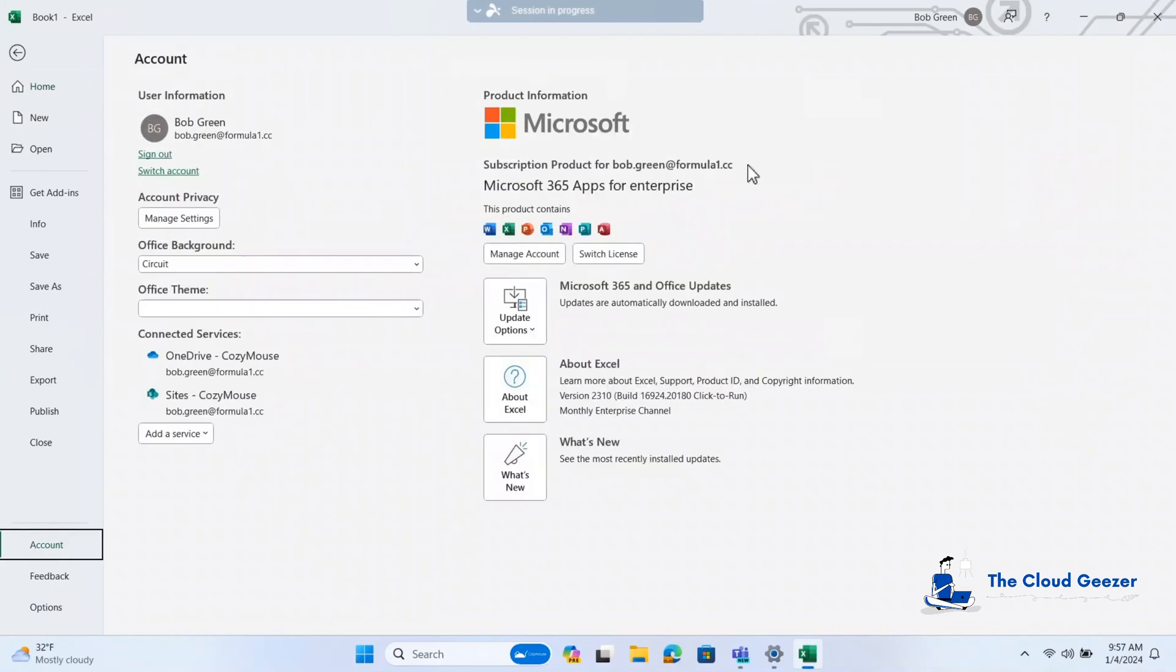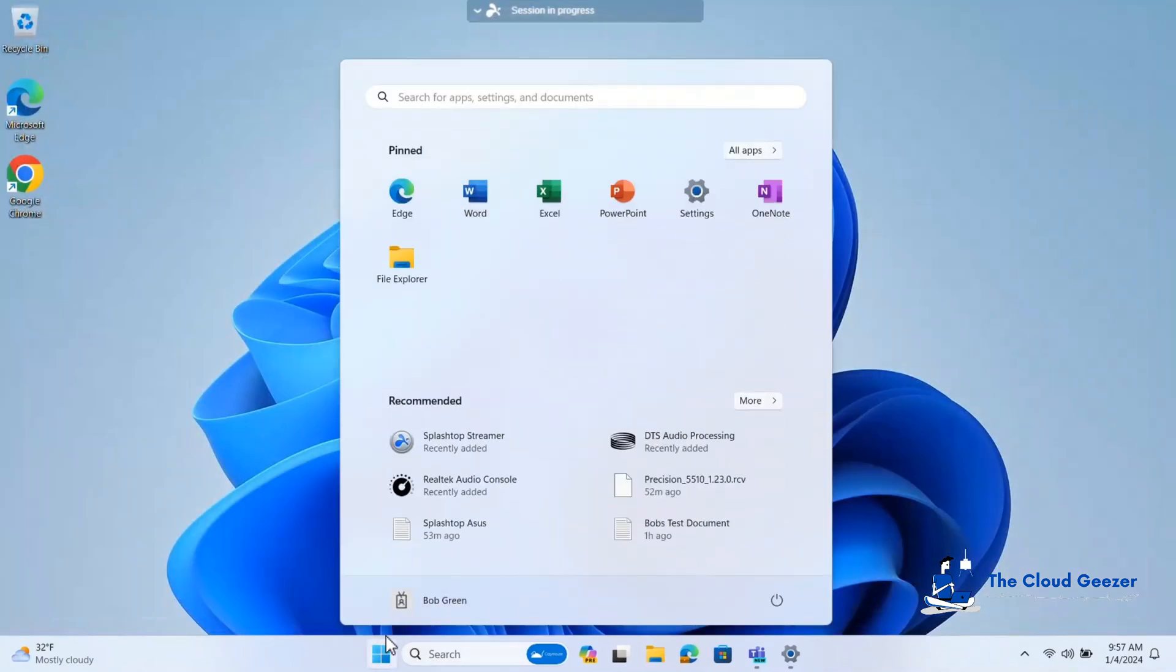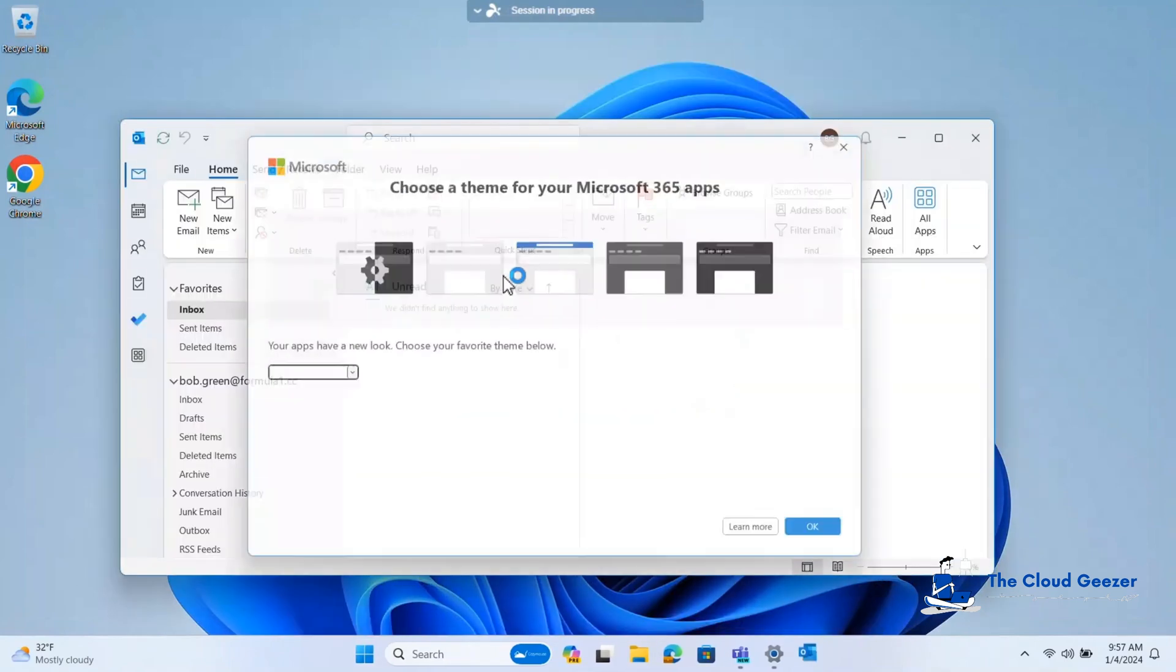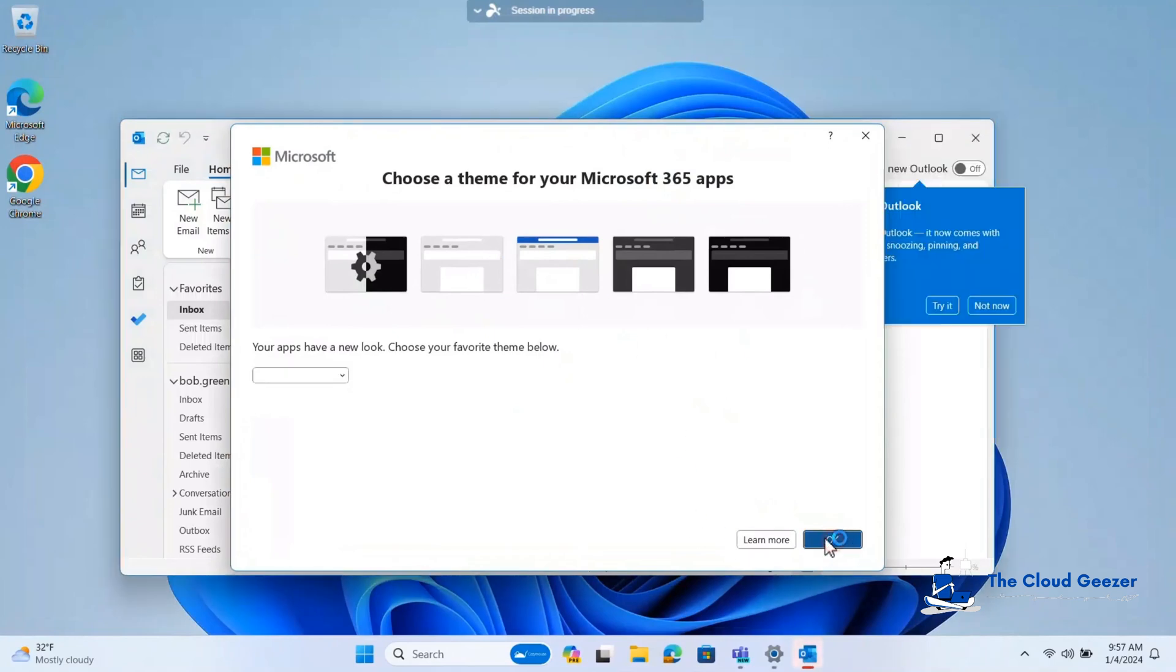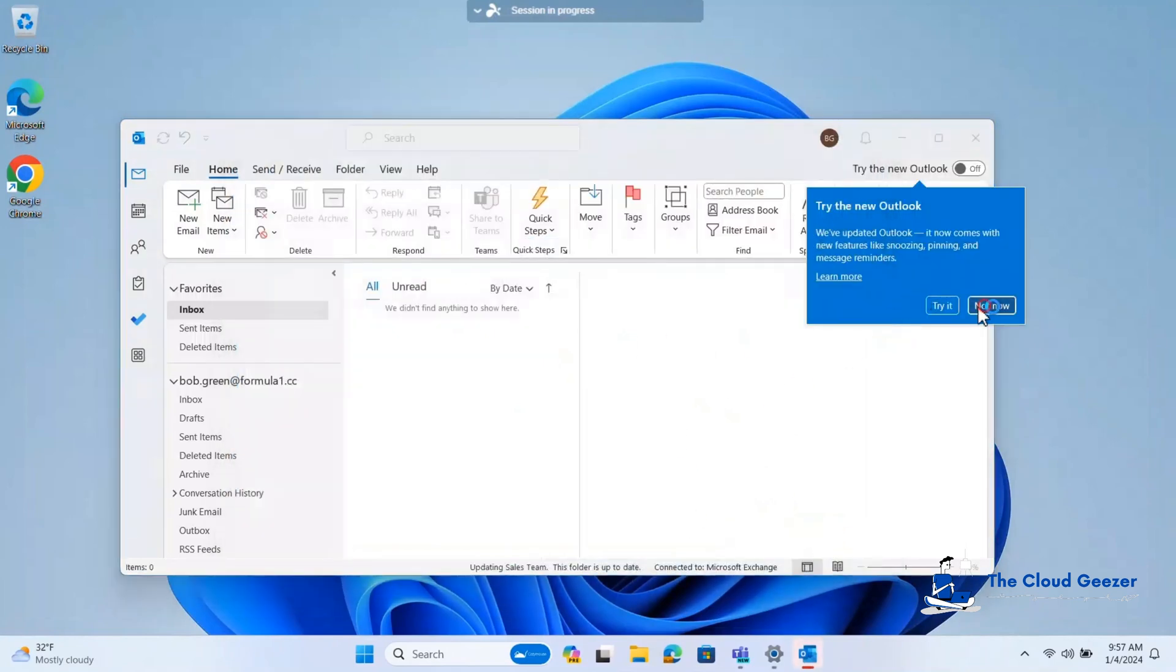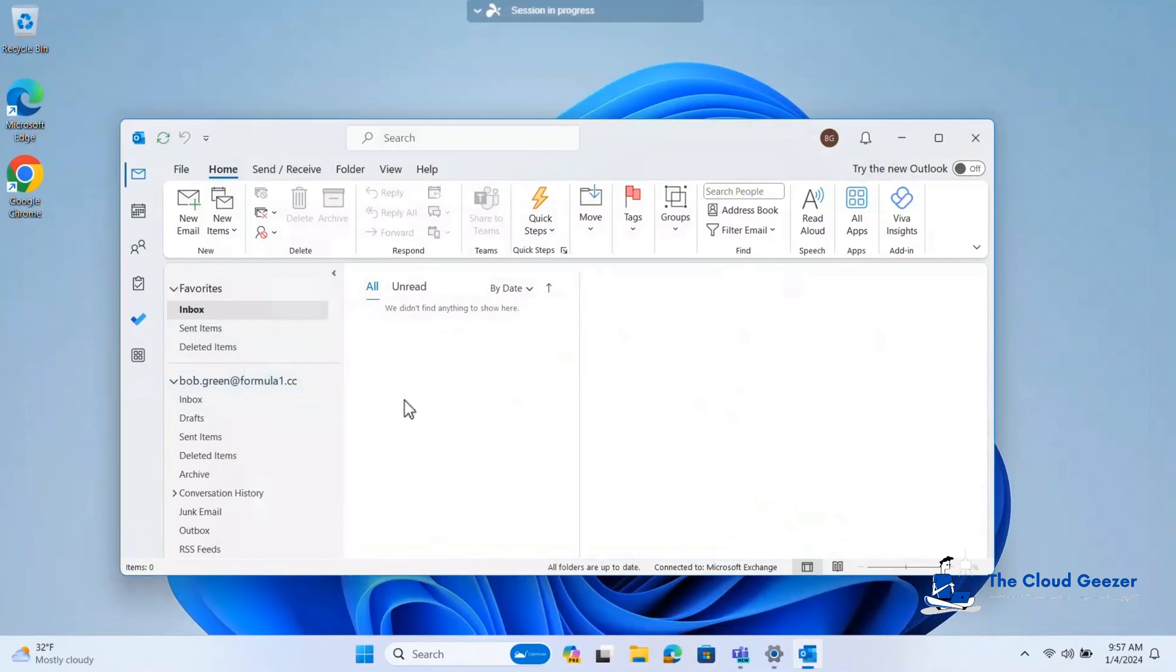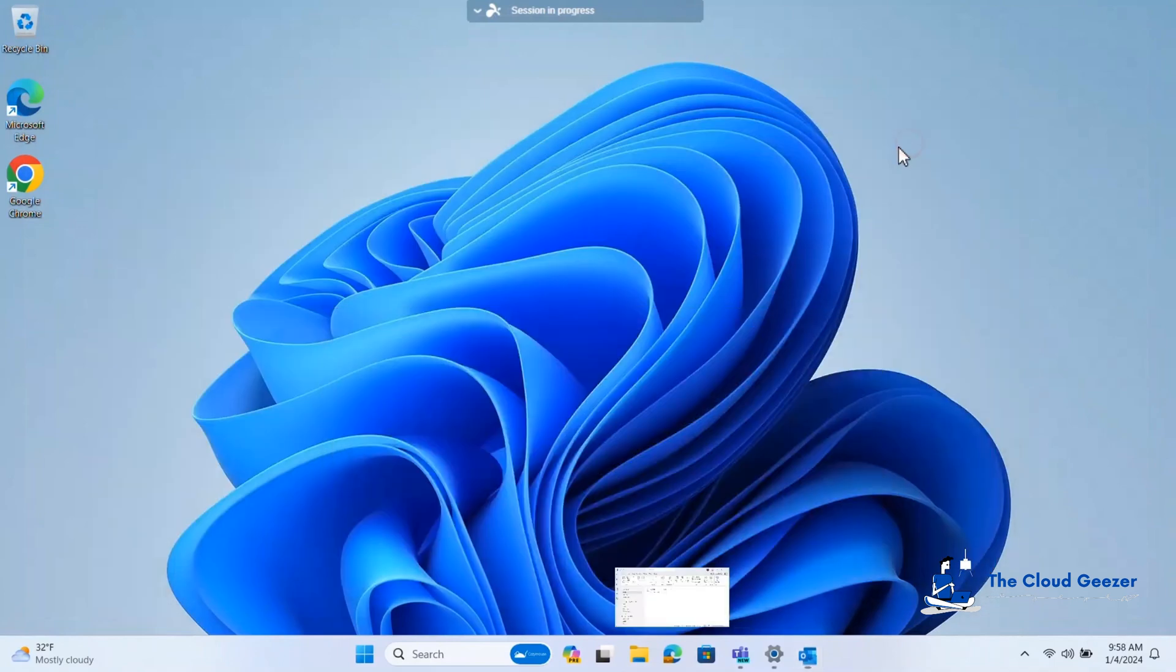And just lastly, I'm just going to run up Outlook. You can see it's not in here. Now this is the traditional Outlook. It's not the new one. And you can see here, Bob Green, Formula1.cc. As it happens, this is a test user. He doesn't have an email. But you can see he is looking at that account. I might send some test emails in there just to populate that. But you can really see he's working completely fine as Bob Green at that UPN. So let's go ahead now and jump into the console and let's change it.